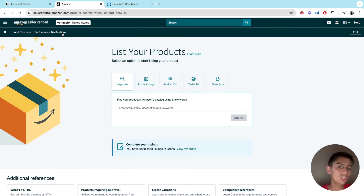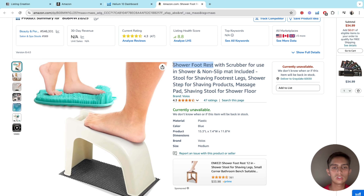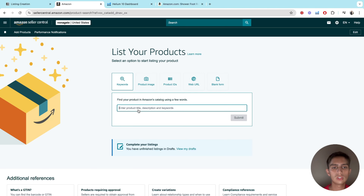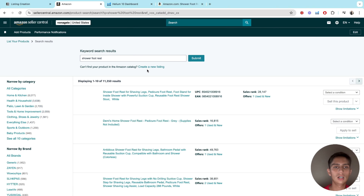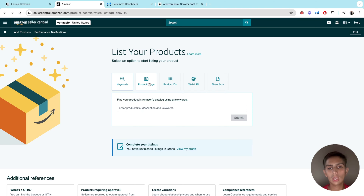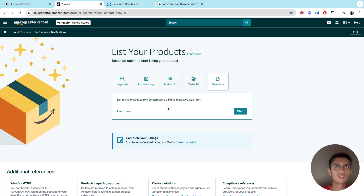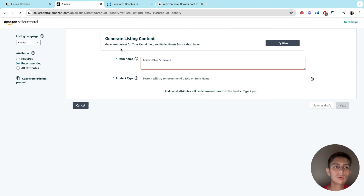Go to catalog and then add products. You're going to create a new listing because your product is brand new. We're going to use the shower footrest as an example dummy product. You can start listing your product via a product image, product ID, web URL, keywords, or blank form. In this case we're going to use the blank form — it's just easier and it's such an important step.